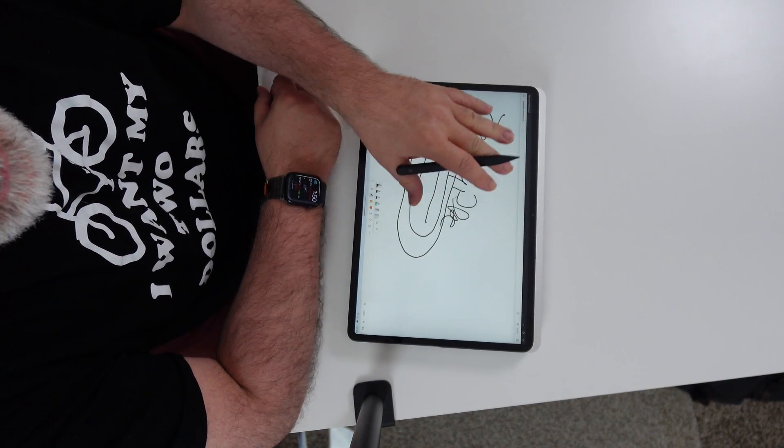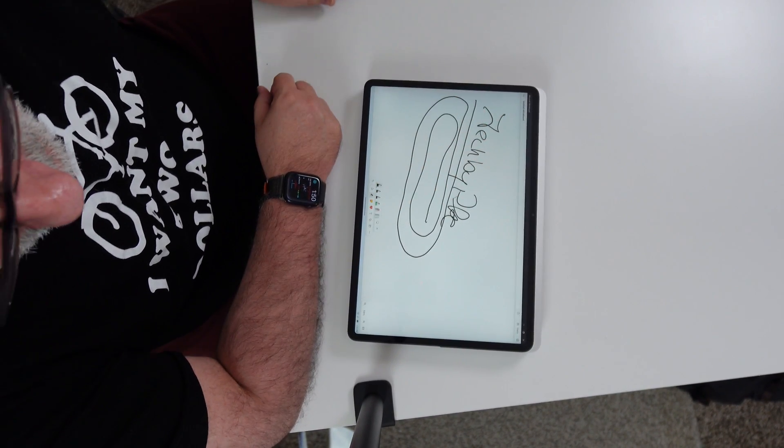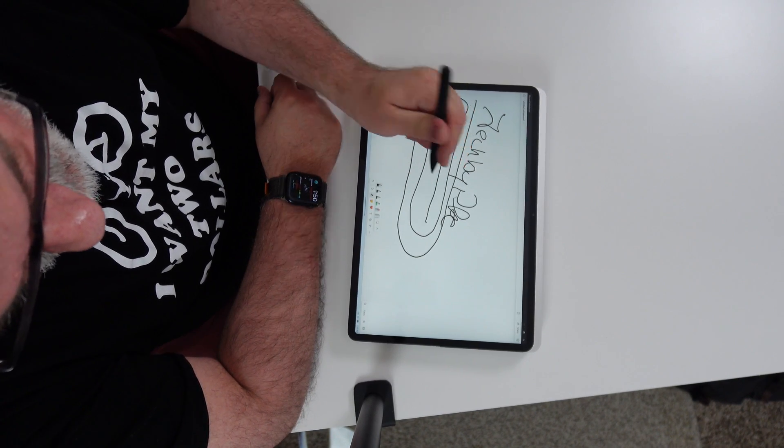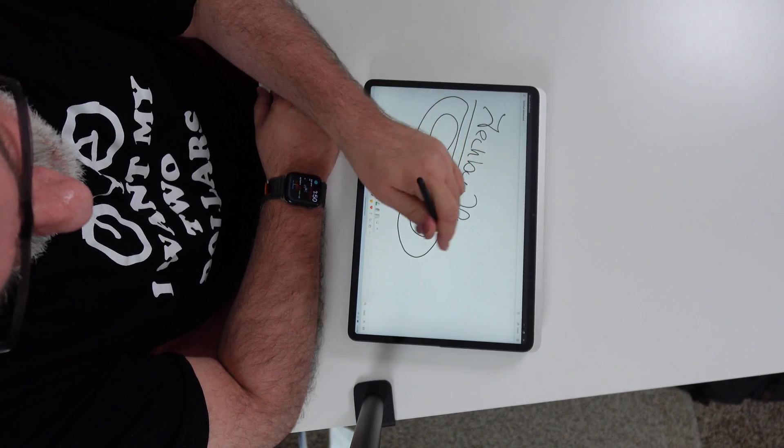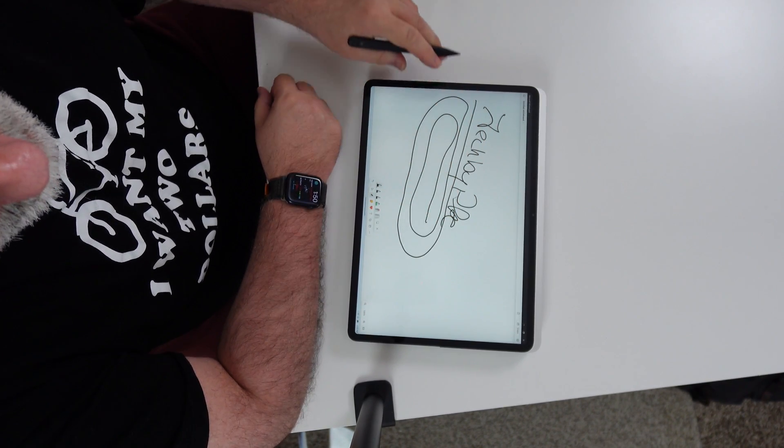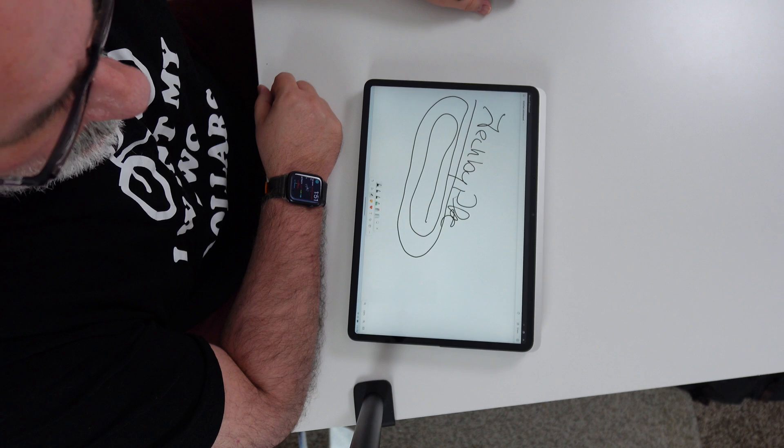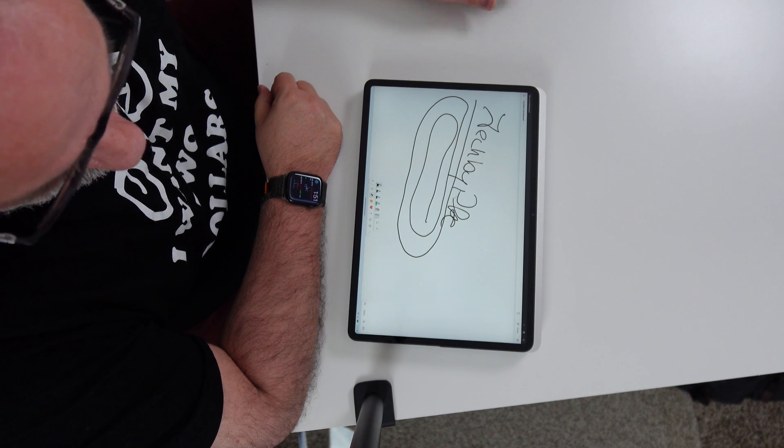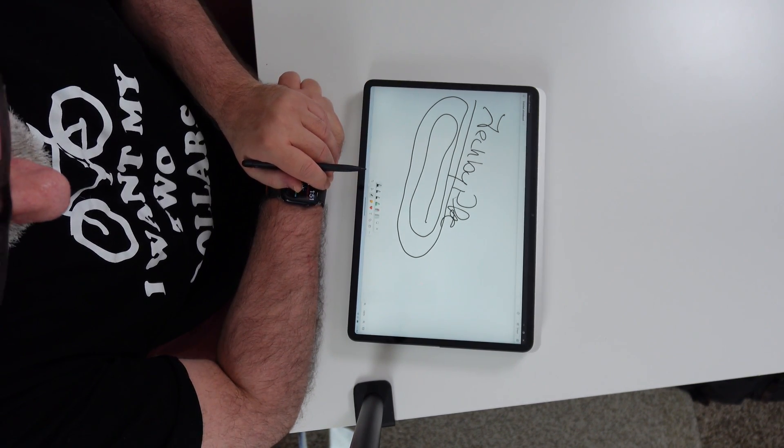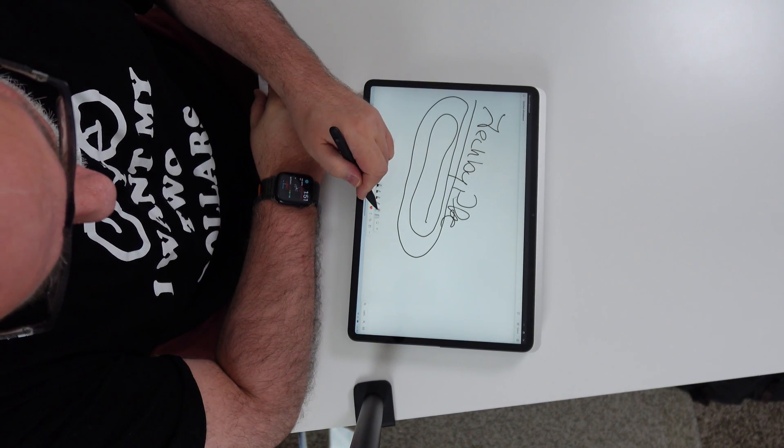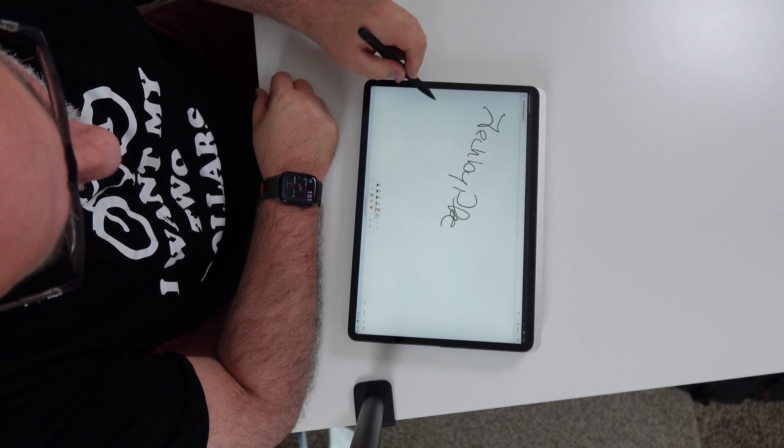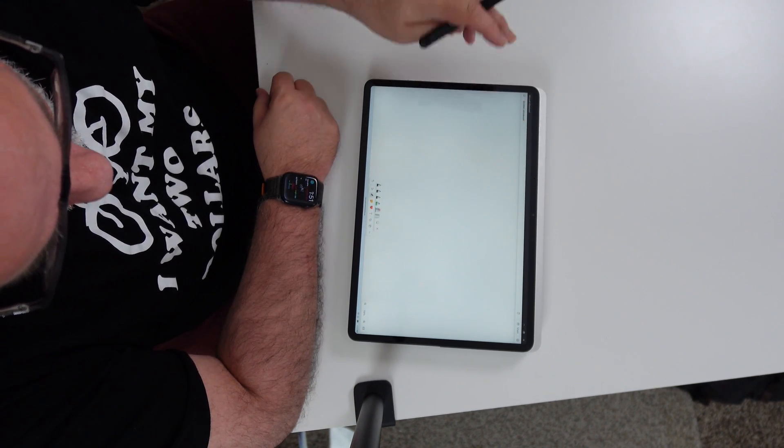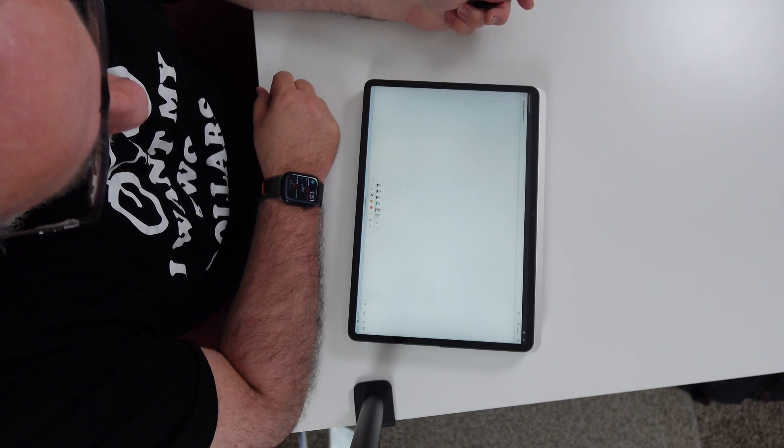And it's fairly accurate. So it's not bad at all. Well, like I said, I like this experience a little bit better than the iPad Pro with the Apple Pencil. So anyway, let's go ahead and erase. There you go.